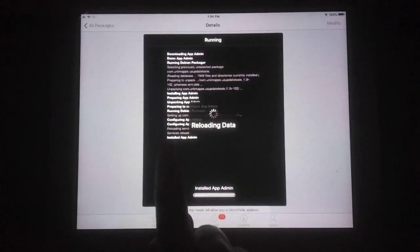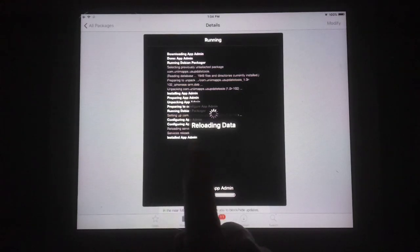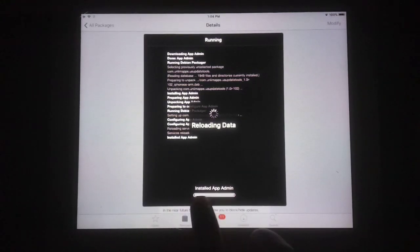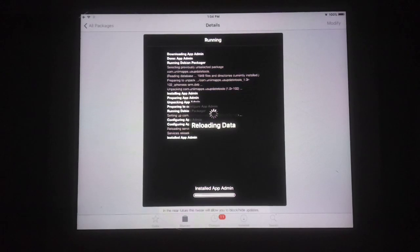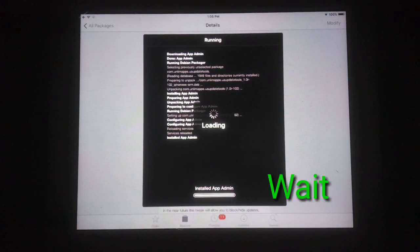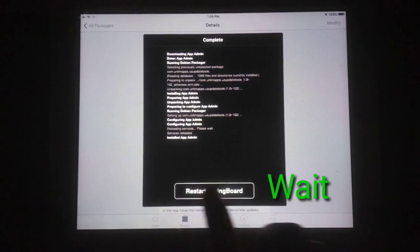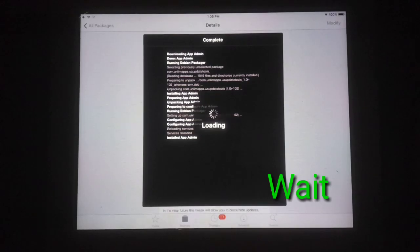Now you can see it is reloading data. Just wait here for a few seconds. Your iPad will respring — just tap on the 'Restart SpringBoard' icon.